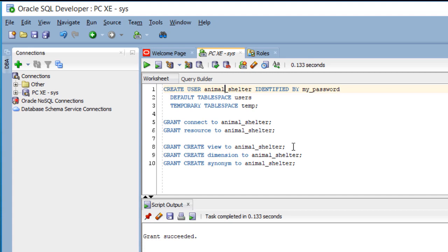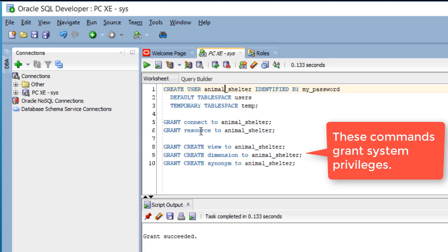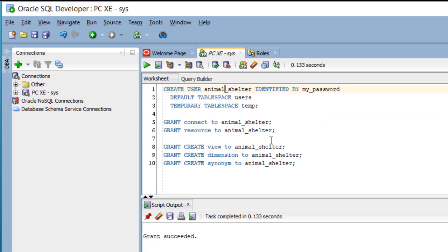I also added, because I did not see them in Connect or Resource roles, grant create view to animal underscore shelter, grant create dimension, and grant create synonym. I'm not sure we'll need those, but I've added those.